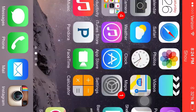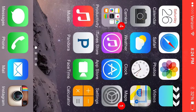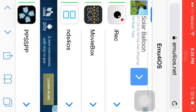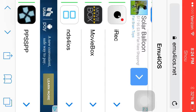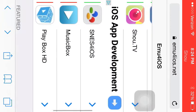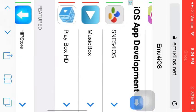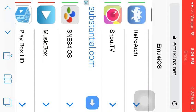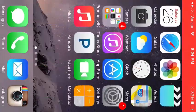So let me just do this one more time. Go to Safari, hit emu the number 4 ios dot net, and it will take you to this page. You would hit ShootiTV.